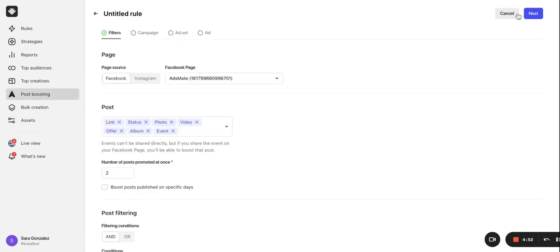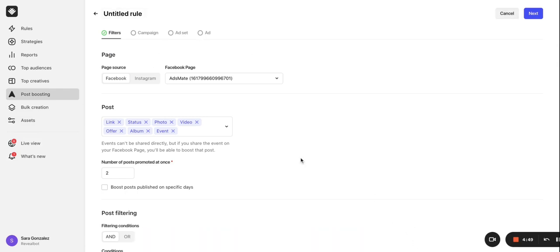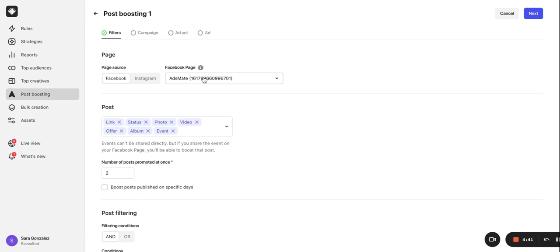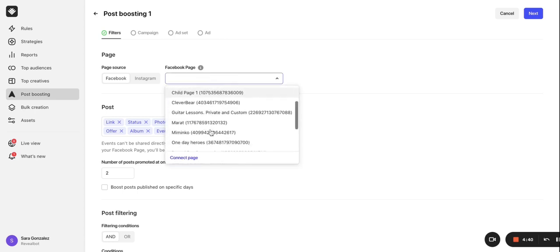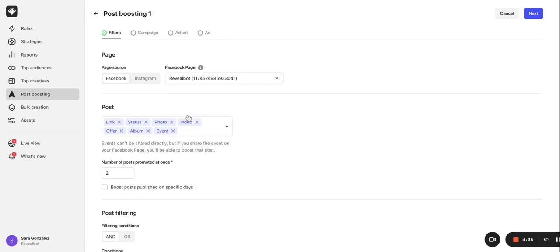The first step will be to give our rule a name. You can set up separate auto-post boosting rules for Facebook and Instagram. In this example, we'll set up one for Facebook. You'll also need to select the Facebook page you want this rule to apply to. You'll need to set up an individual rule for each Facebook page.